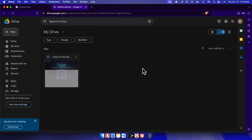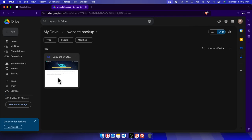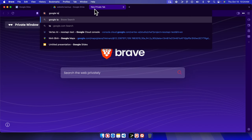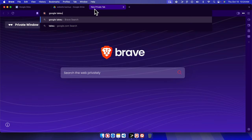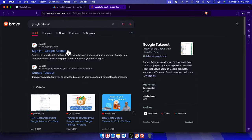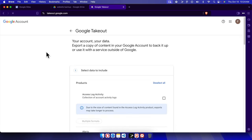If we access the 'website backup' folder, we'll find the backup copy of our website. Now we need to actually download a backup of this, so we need to go to a site called Google Takeout — takeout.google.com.